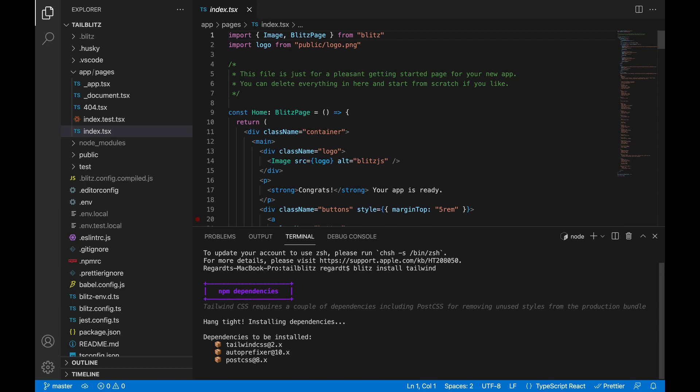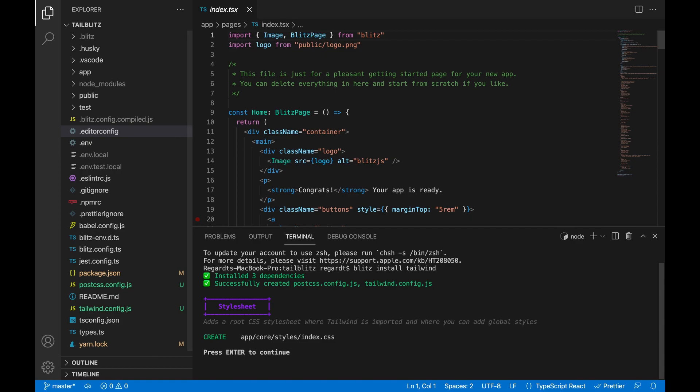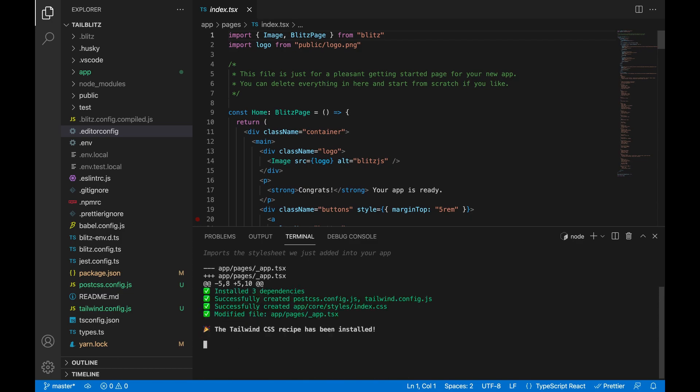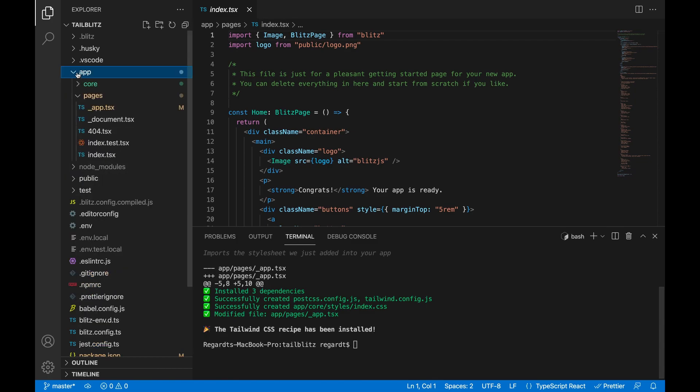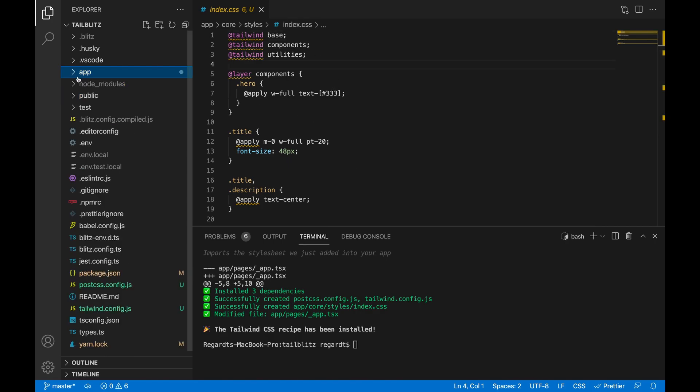So Tailwind needs a couple of dependencies to work correctly. One of them is PostCSS so that it can take out unused styles, and then it also needs autoprefixer. And now it's just showing us the files it created and it's actually made a change in our app to accommodate for Tailwind. So let's see what it did. Okay, it created an index.css file. Cool.